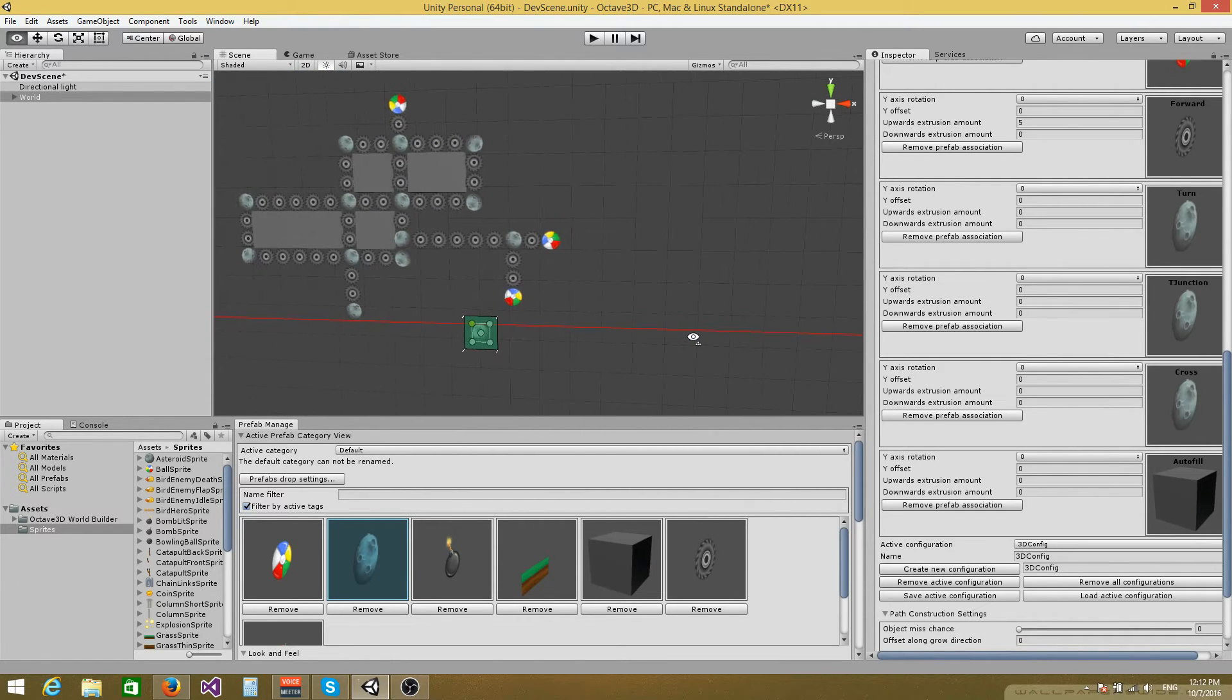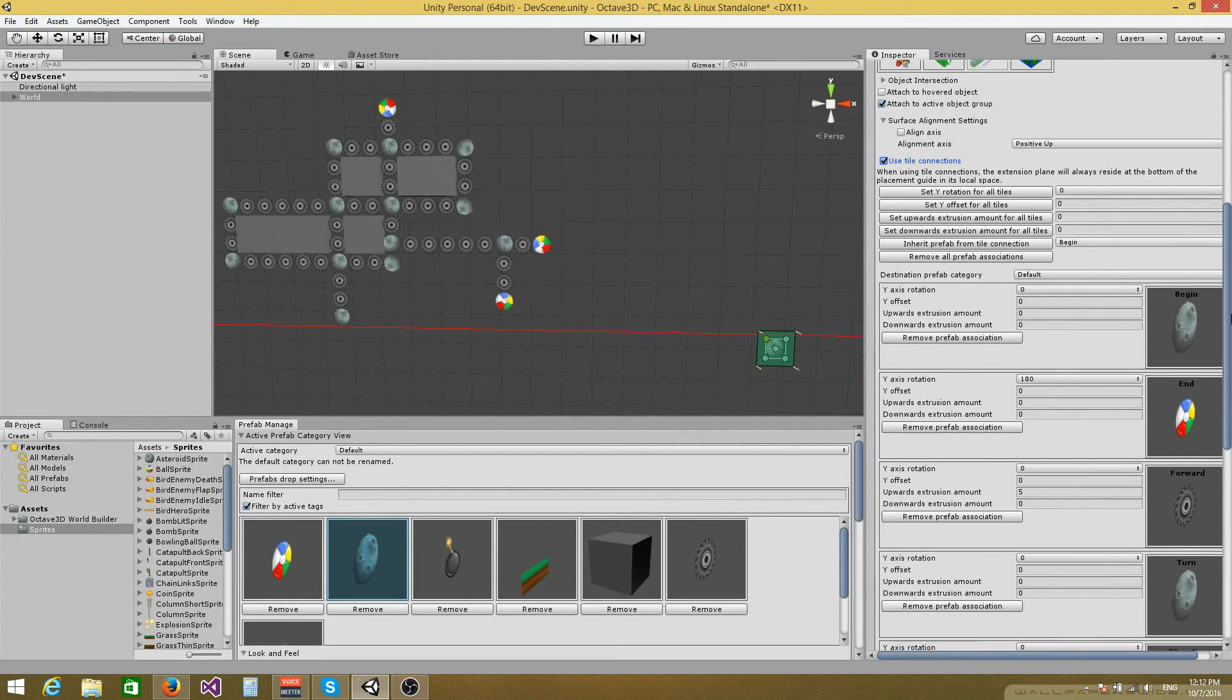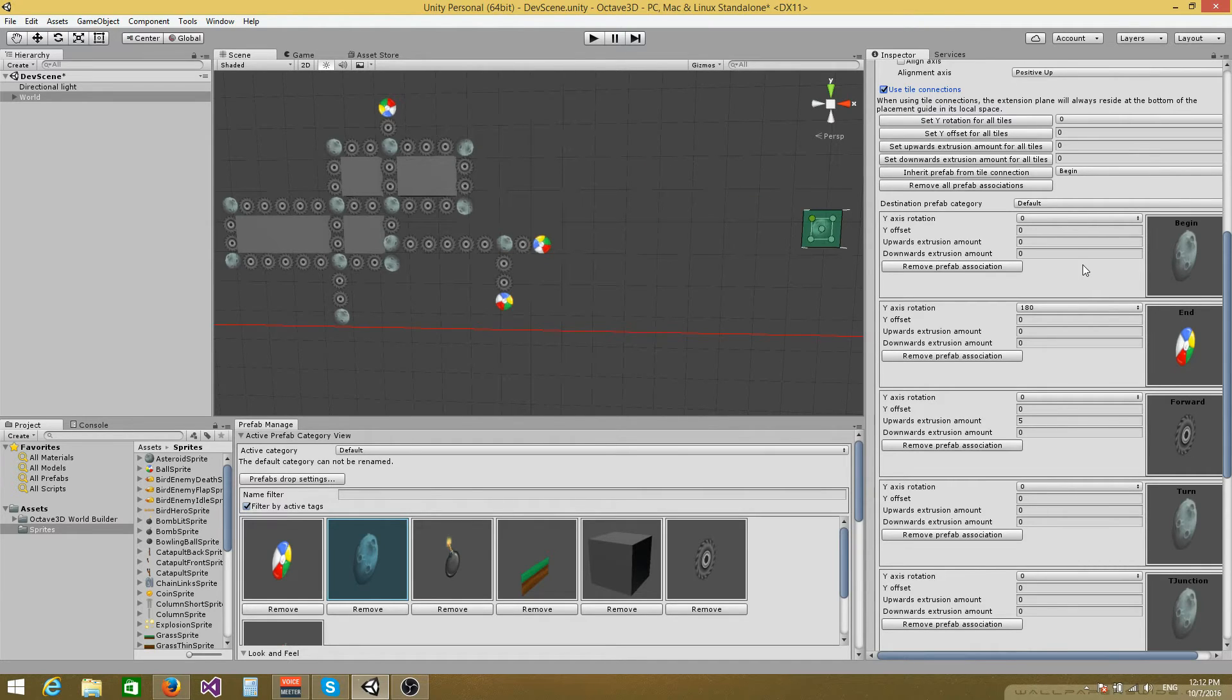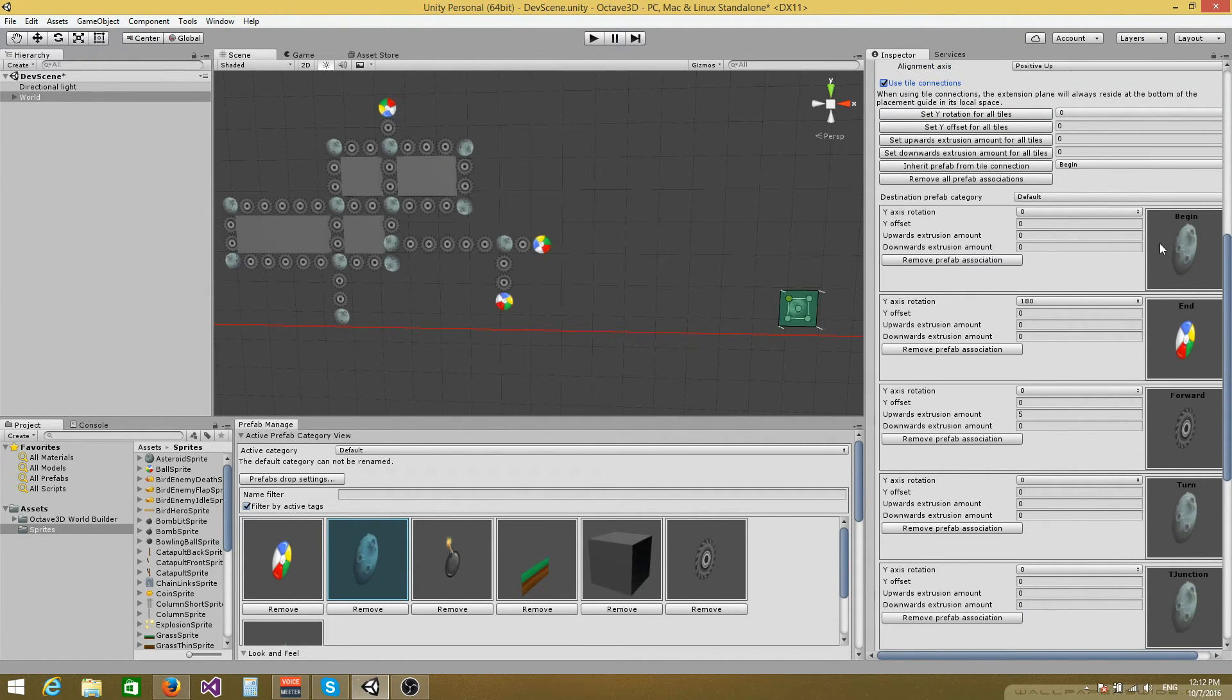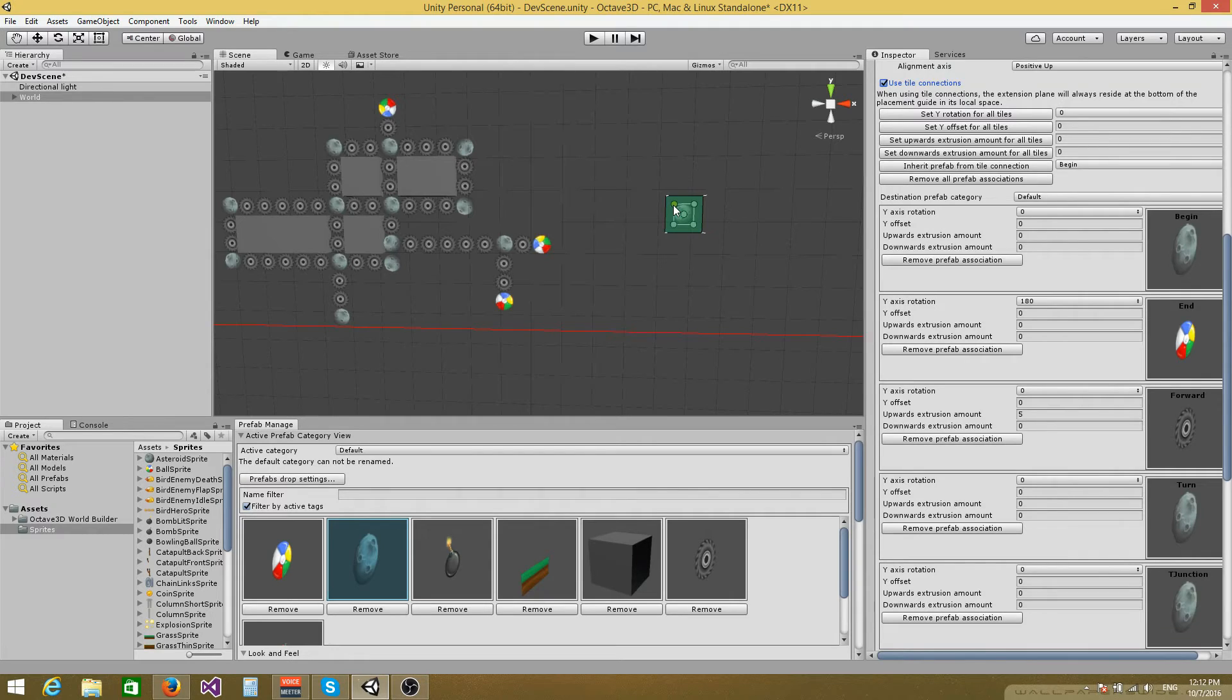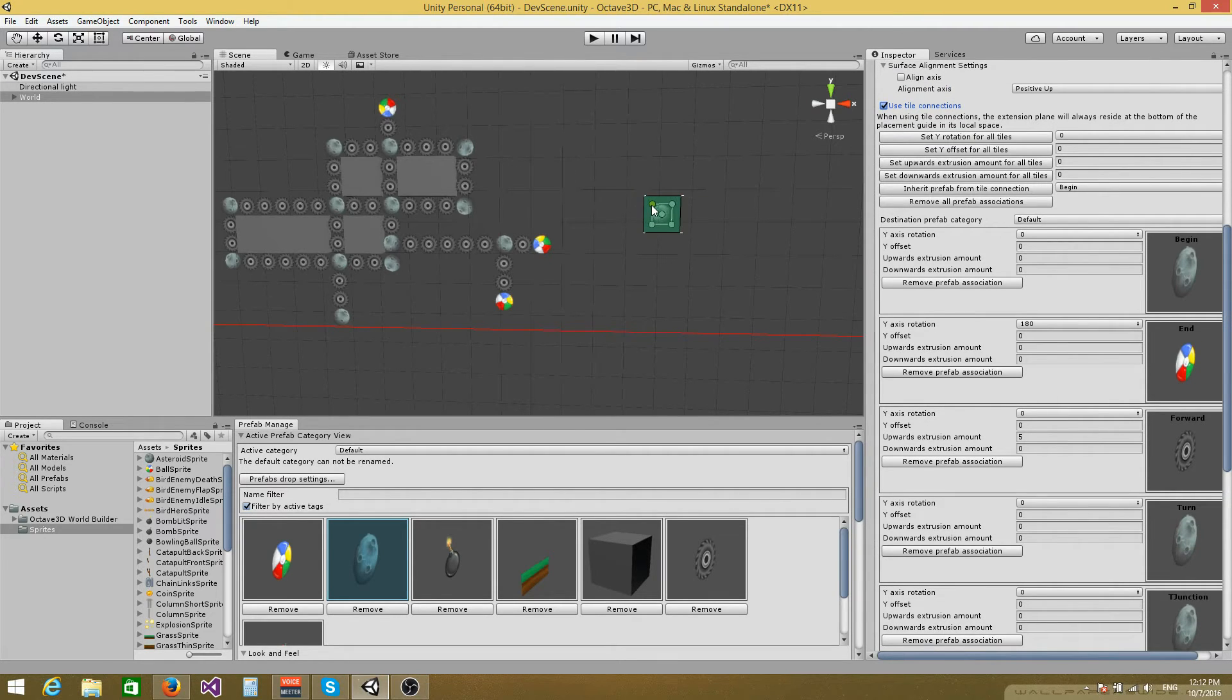If you've worked with tile connections before in Octave, you probably already know that all the tiles have to have the same size. And the size has to be square. So for example, the tool will use the begin tile as a reference. And if the begin tile has a size of 3x3, then all the other tiles will be scaled so that they have the same size.